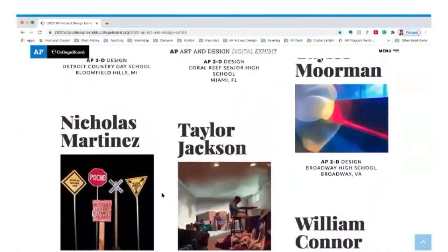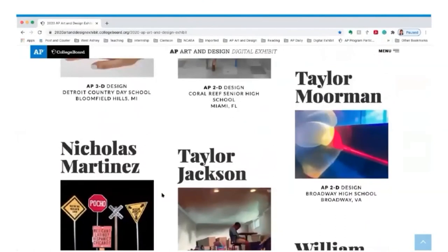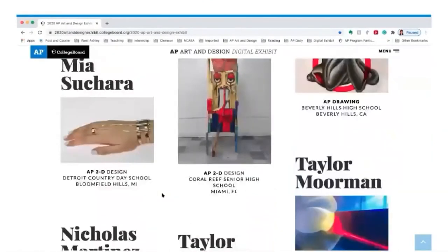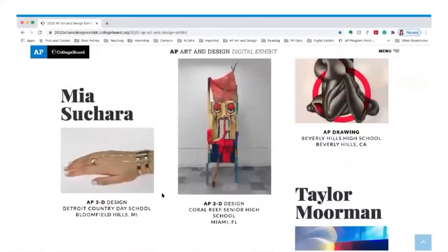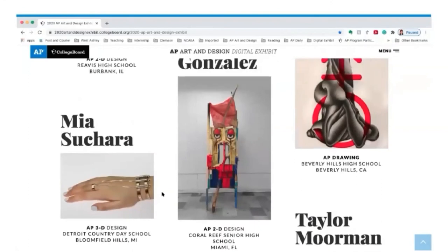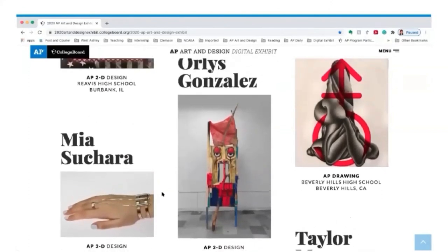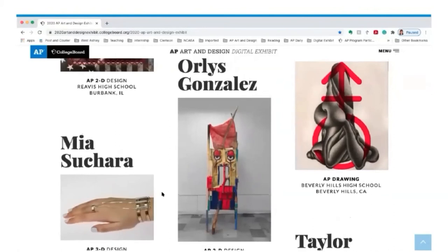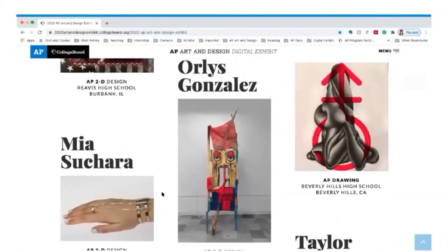I'm so pleased with the work students submitted in the 2020 exam. It's informative, it's innovative — we see process work, revision, and ideation as students try to make sense of the world around them and communicate it in an informative way.